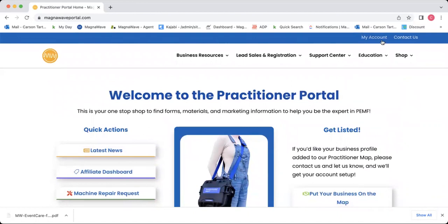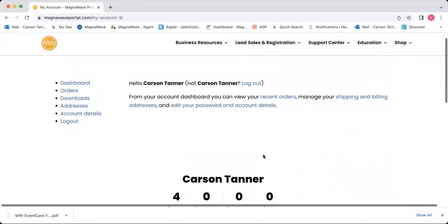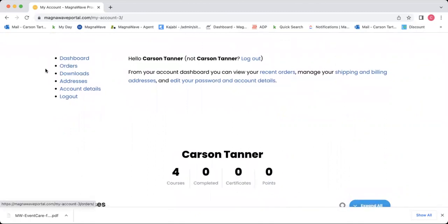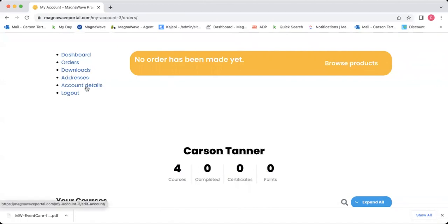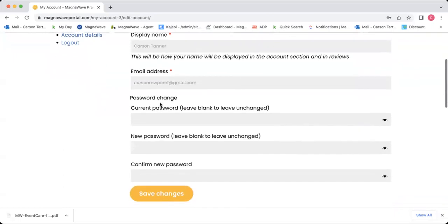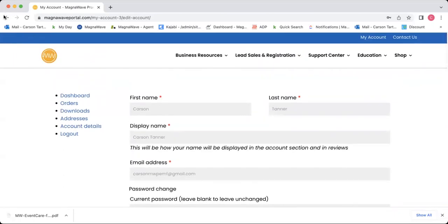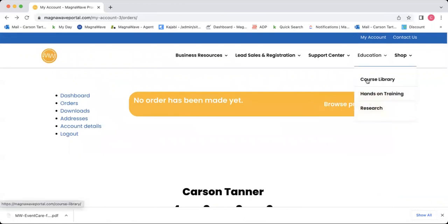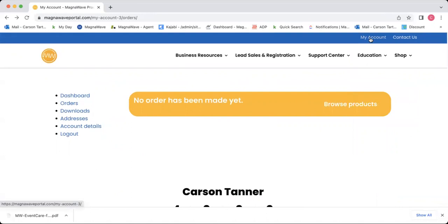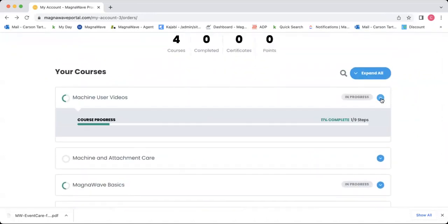Last but not least, I'll go over the My Account tab. Up here in the upper right-hand corner, you'll see where it says My Account. If we click on that, it'll take us to all the information about our account — your name, dashboard orders where you can see your purchases, account details, and downloads. If you want to change your password or your displayed username, you can do that here under the My Account tab. You can also see your courses underneath the education tab in the course library or under the My Account button — both allow you to access your courses.